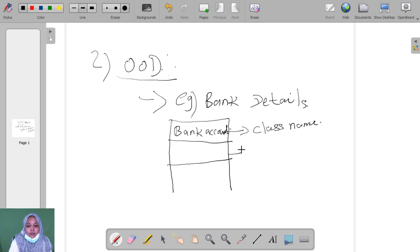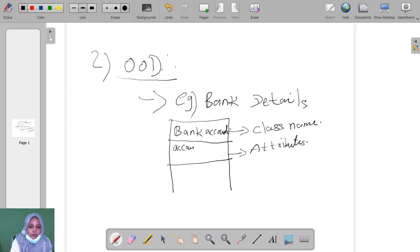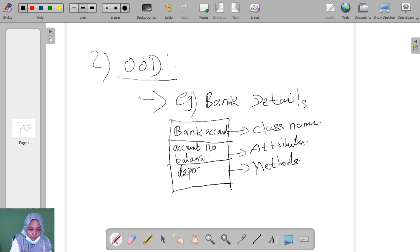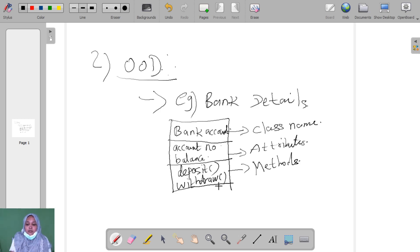Then I go to take the attributes from this bank account. The attributes are account name, account number, and balance amount. The third part is the methods. Methods means what functions we go to do in a bank account. Here we go to deposit and withdraw. These two are the methods.